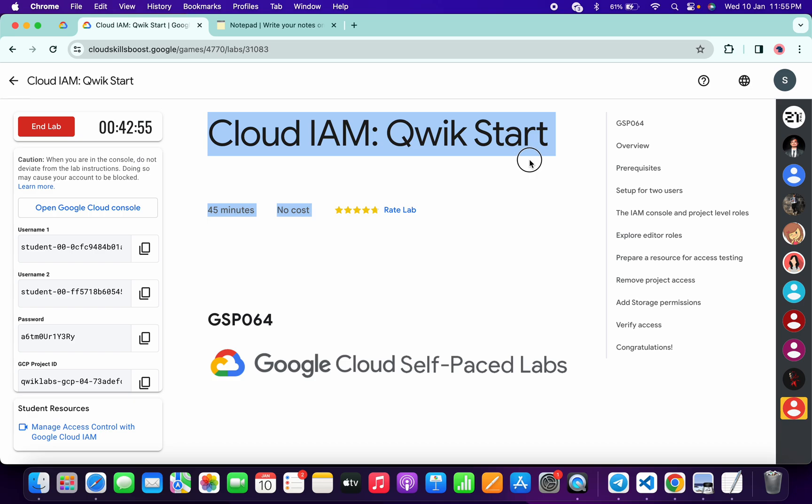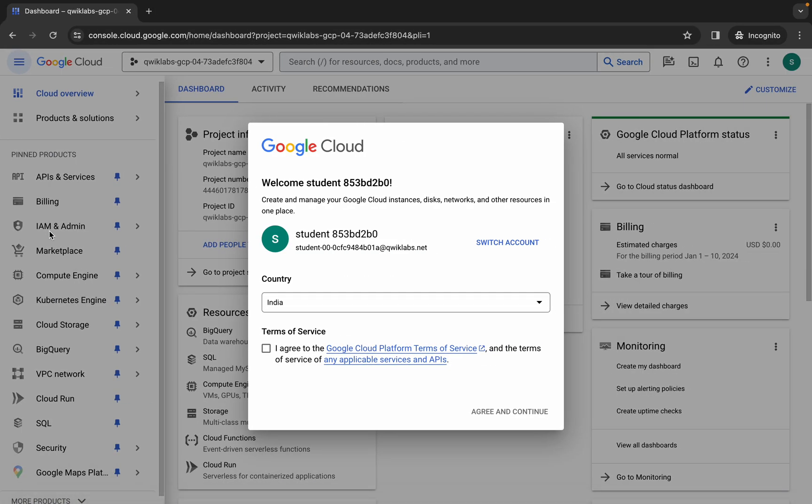Hello guys, welcome back to the channel. In this video, I'm going to show you the simplest way to complete this lab. First of all, what you do is just simply log in with your username one. Once you're done with that, just simply come back over here, click on the checkbox, and then click on agree and continue.